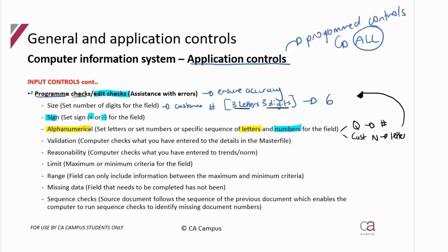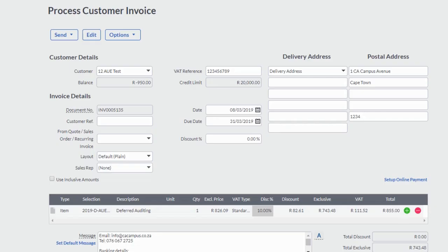I'll demonstrate the alphanumerical control with the quantity field. I'm going to try to put letters P, O, Y — I'm typing all the letters and it's not allowing me. As soon as I put a number, it allows me. That's alphanumerical. If there was a place where I had to put a letter and I tried to put a number, it wouldn't allow me either.